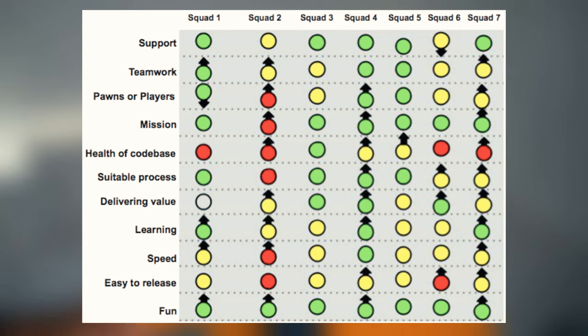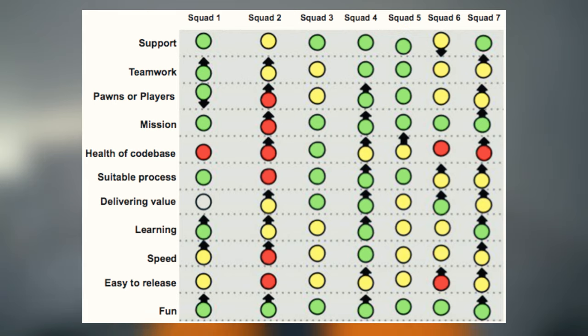Yellow means there are some problems that need to be addressed, but it's not yet a dumpster fire. Red means the situation is really poor and we need to do something to address it.